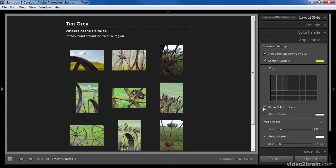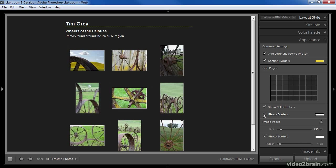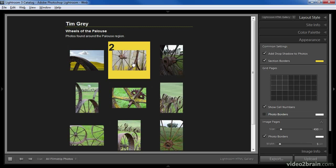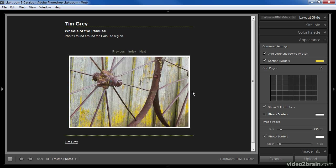If you actually want to see cell numbers you'd need to go change the color palette. You can also place a border around each of the photos in the gallery and specify a color for that border. There are separate settings for the pages that contain individual images at a larger size. The first determines how large those images will appear — in this case I'm using 450 pixels, but I can set a larger or smaller size. I can click on one of my thumbnail images in the preview in order to see that preview and make a better decision about the size.